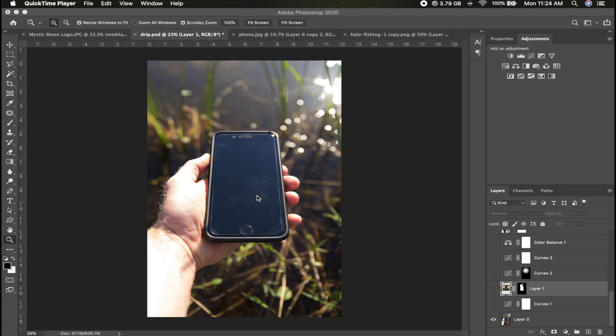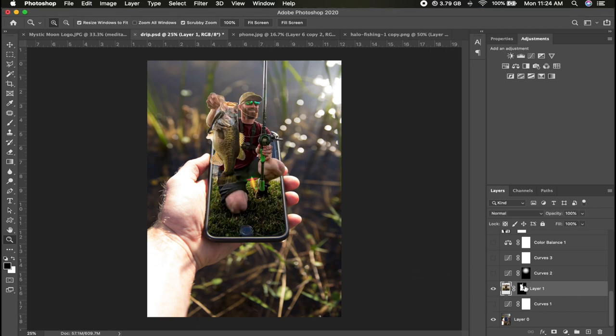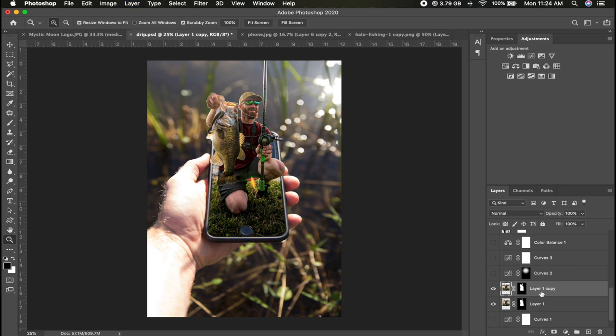So basically this is going to be your background for the picture that you're going to decide to pop out of. The next picture that you could use is going to be an image of you holding a fish, catching a fish, whatever you want to do. There's really no guidelines to how you do this as far as what picture you use.